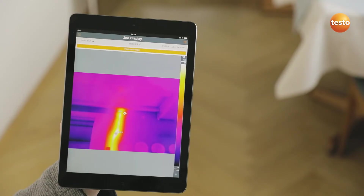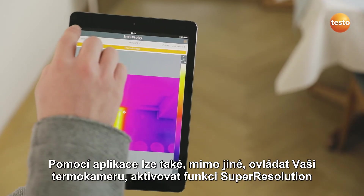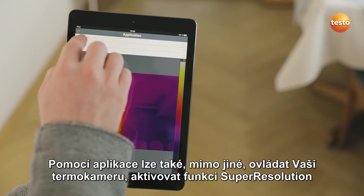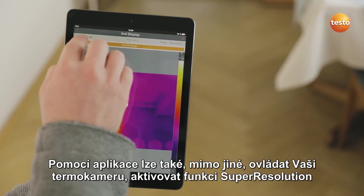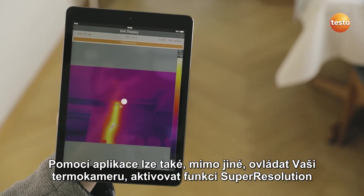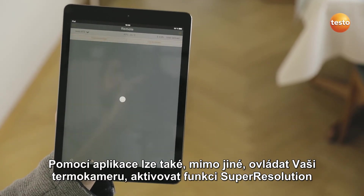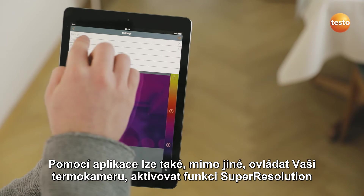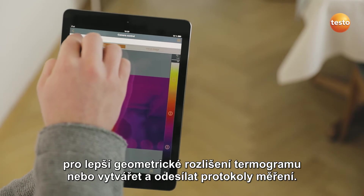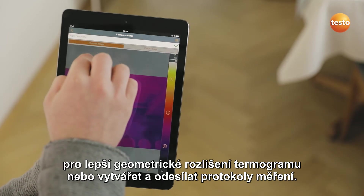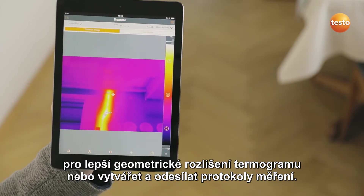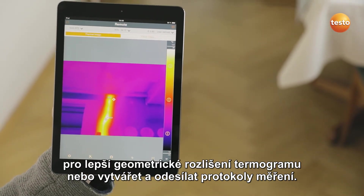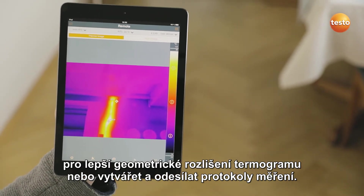In addition to this, the app allows you to control your imager remotely, activate Testo Super Resolution for more detailed thermal images with four times more measurement values, and to create and send reports.